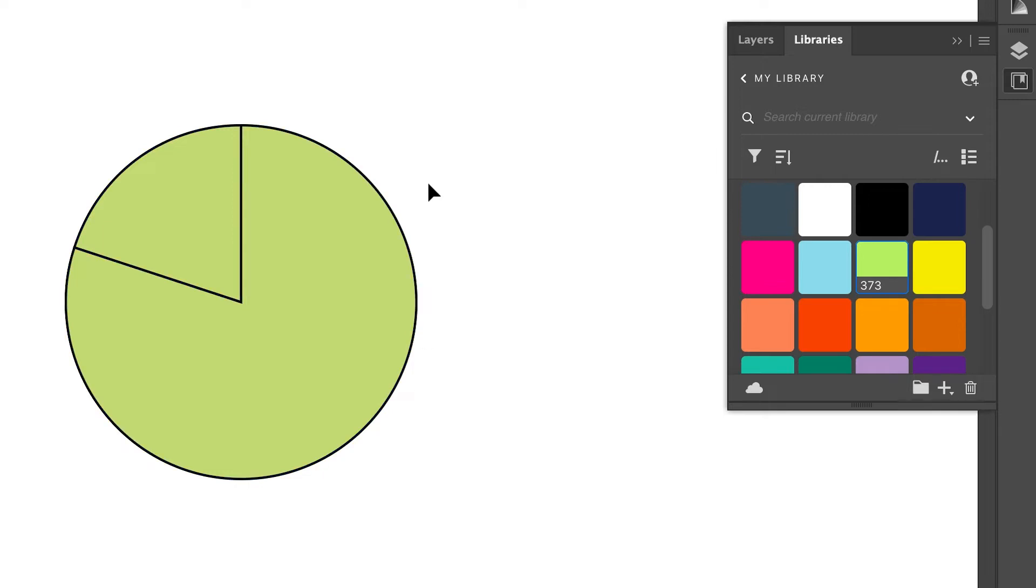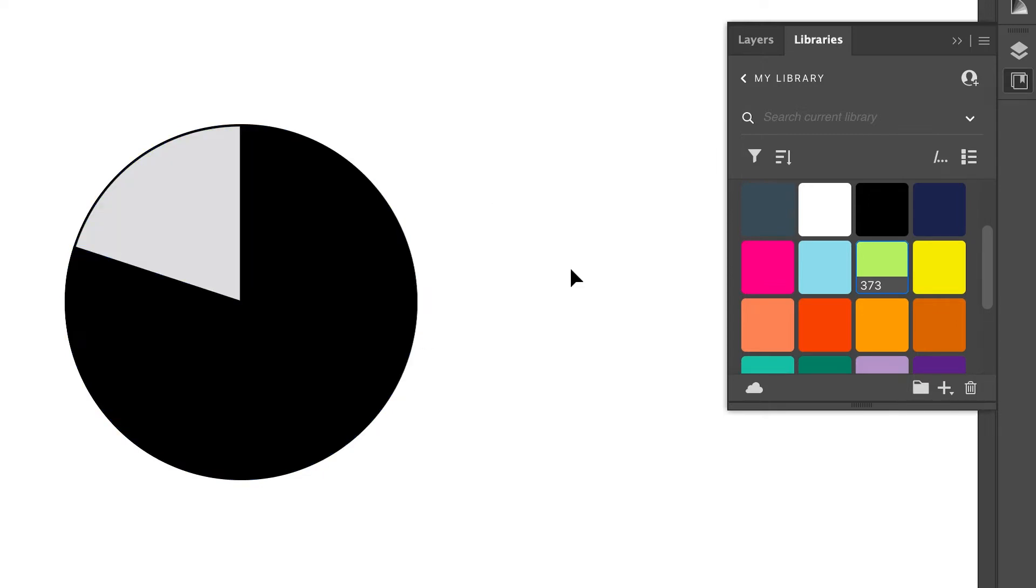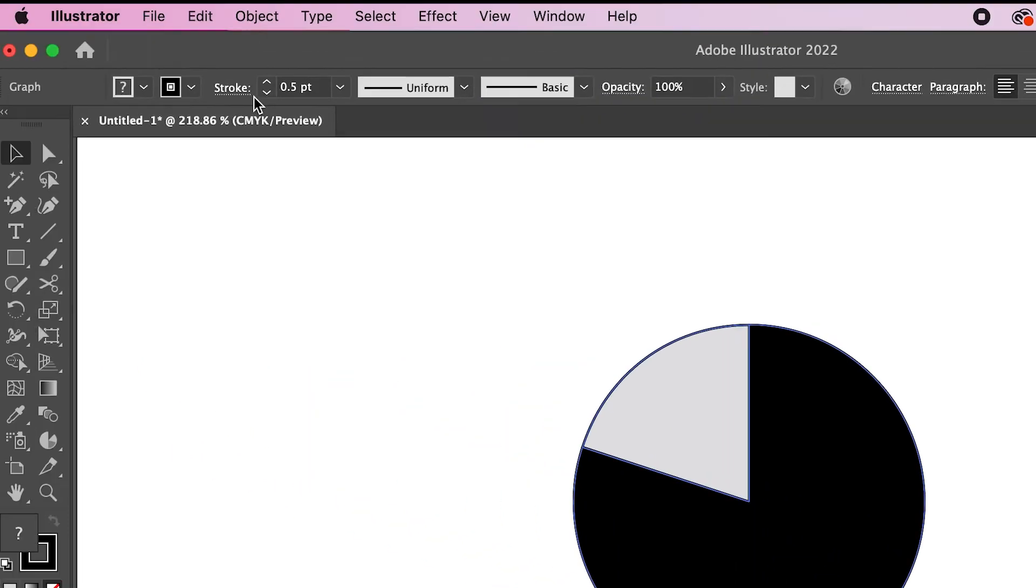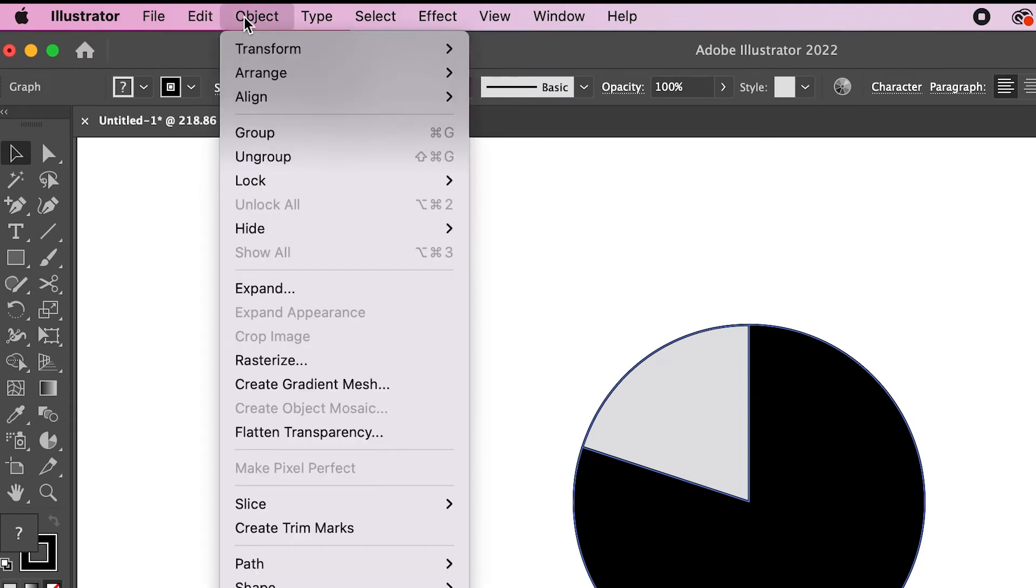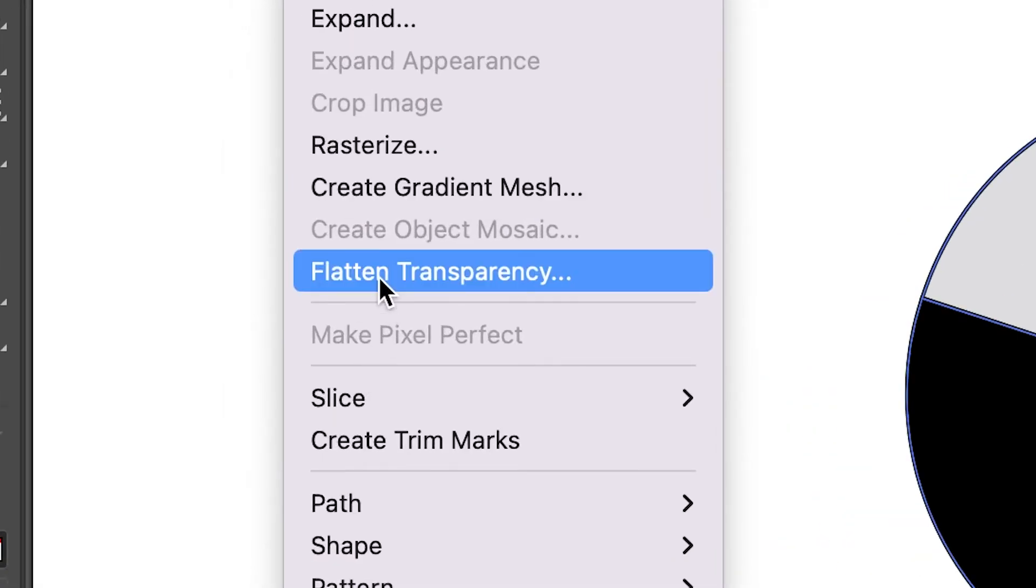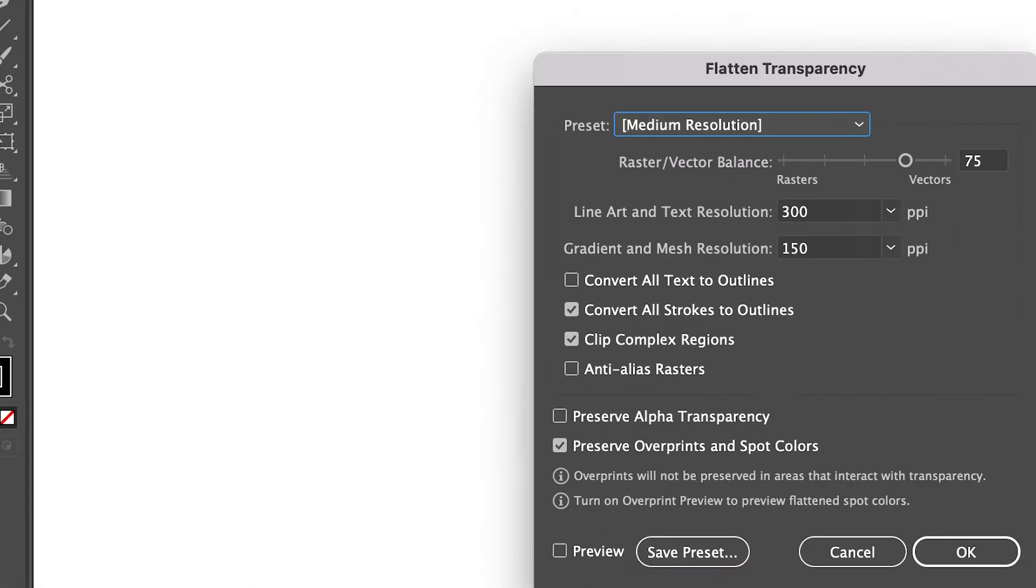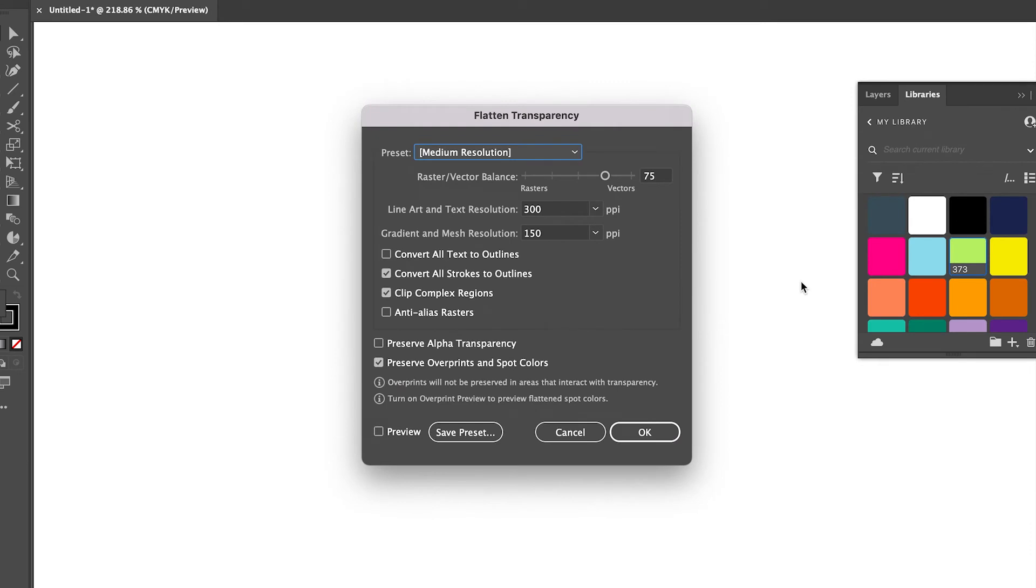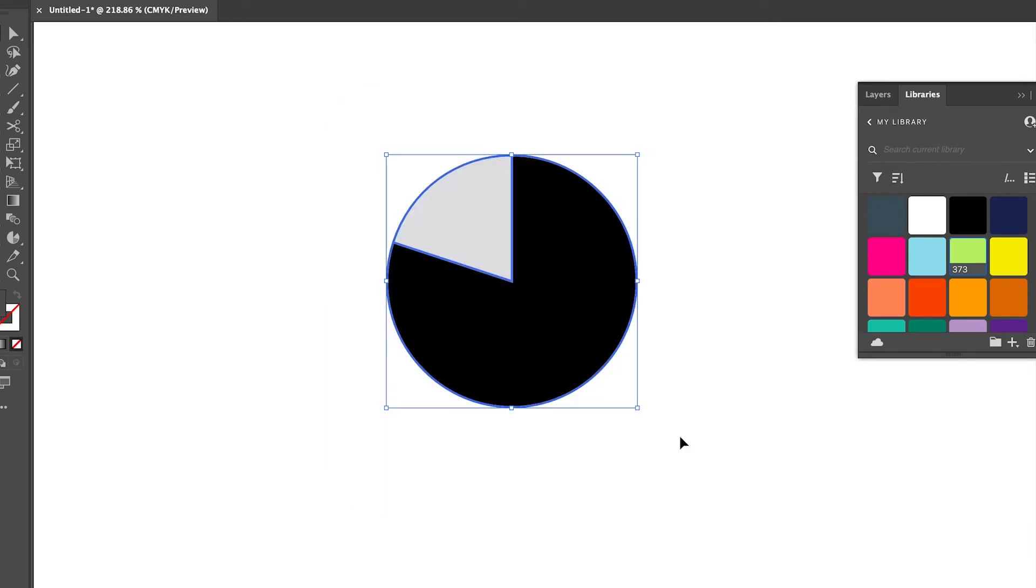So with that, let's see. What you're going to do now is go to object and you're going to go to flatten transparency. Boom. You're going to see this little window, but don't worry. You don't have to adjust anything. Simply click okay.